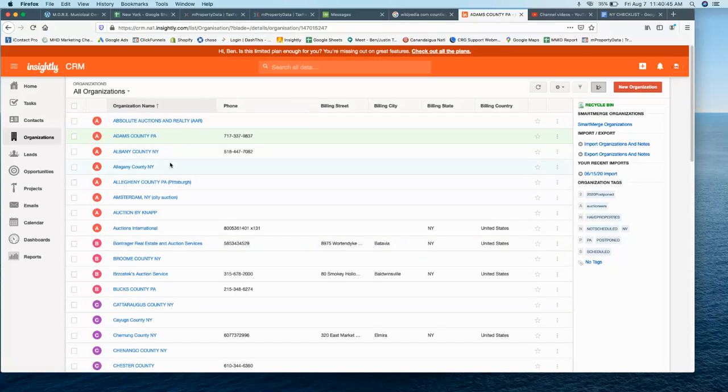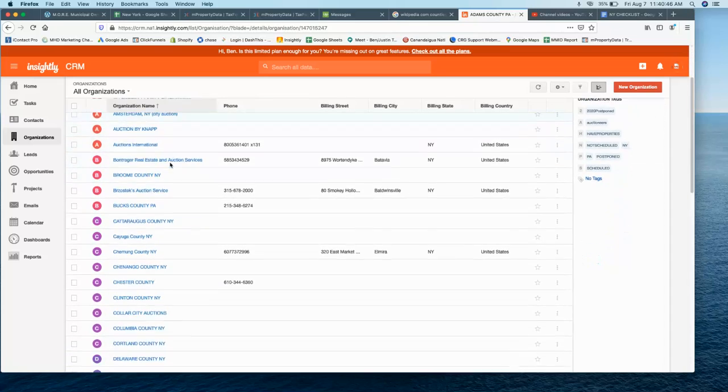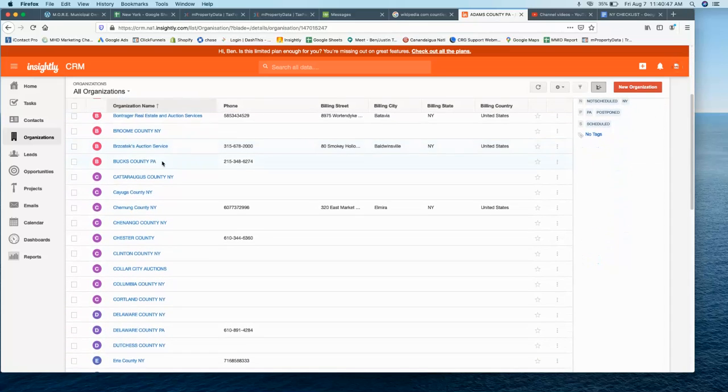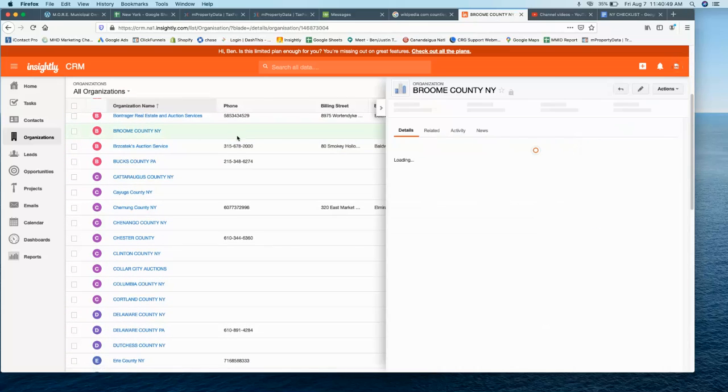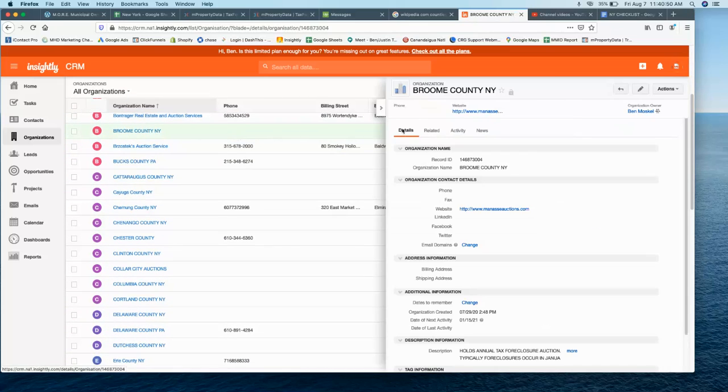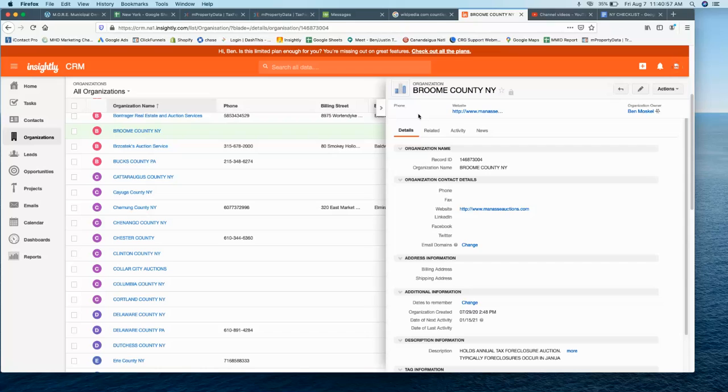Let's take Broome County, New York, for example. This one follows what most counties follow, which is a tax deed auction. The process is pretty straightforward: after either two, three, or four years, the county will actually foreclose on the property and take title, meaning they now own the property, and then they will have an auction where they sell the property.